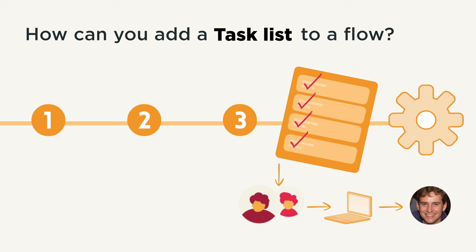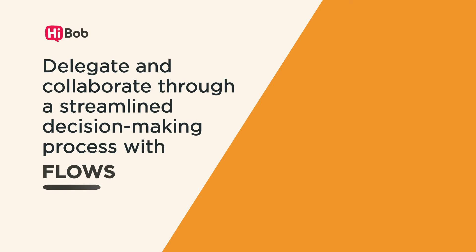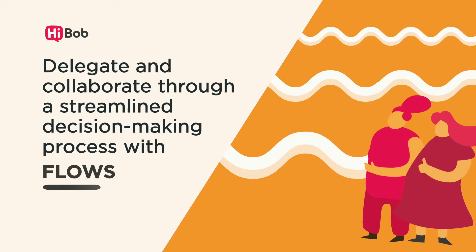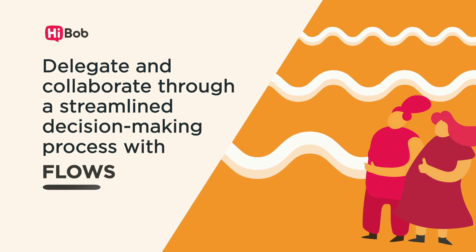That's all there is to it. Delegate and collaborate through a streamlined decision-making process with flows.